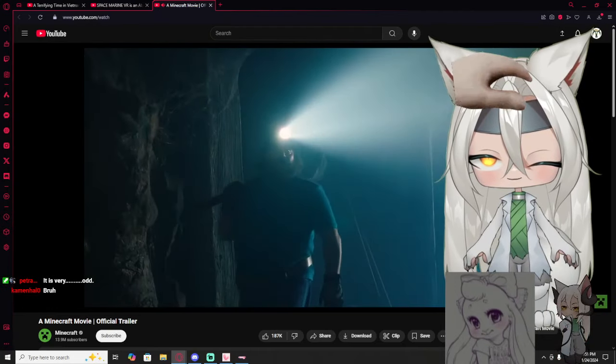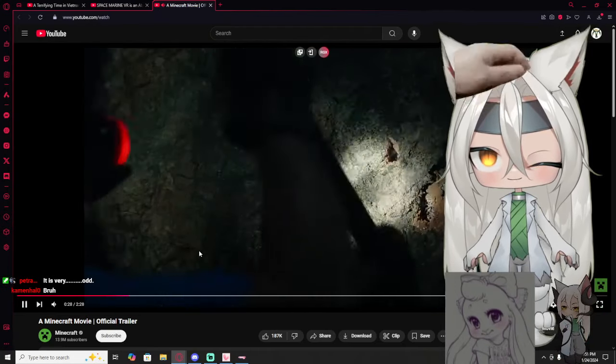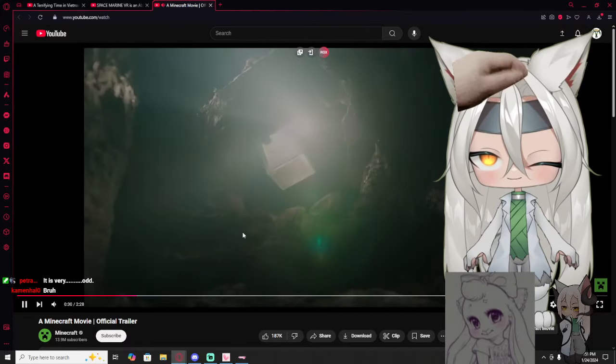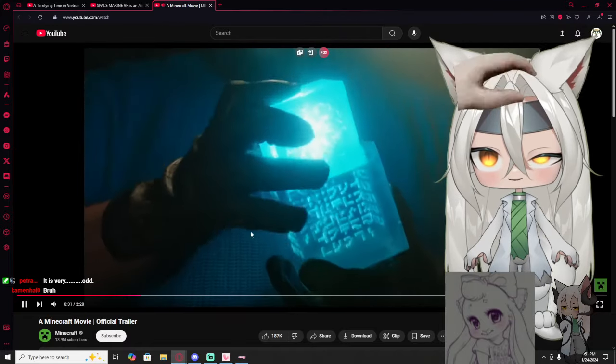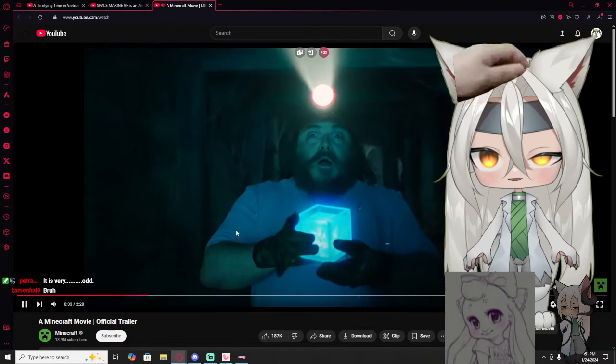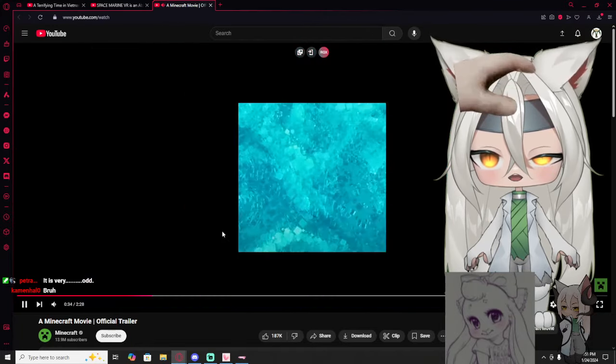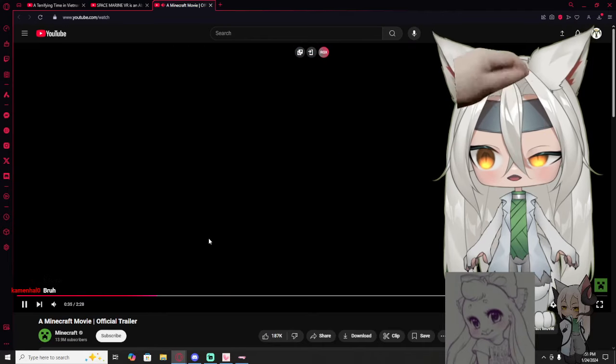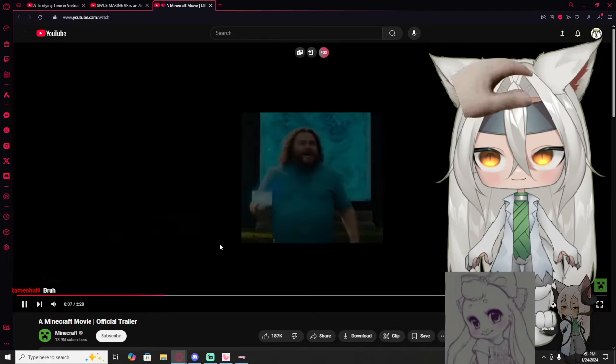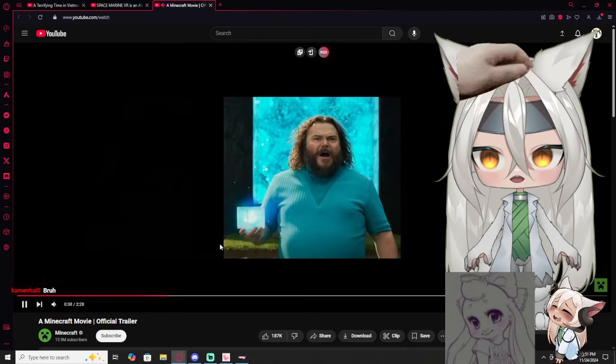One day I started digging, and digging, until I found... What the hell? Oh, what am I looking at?